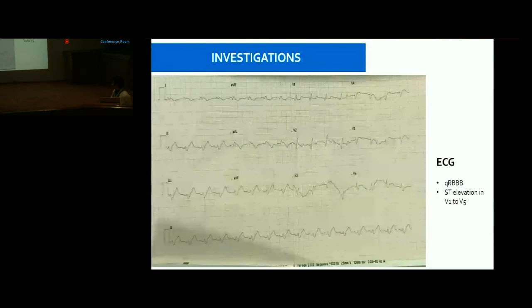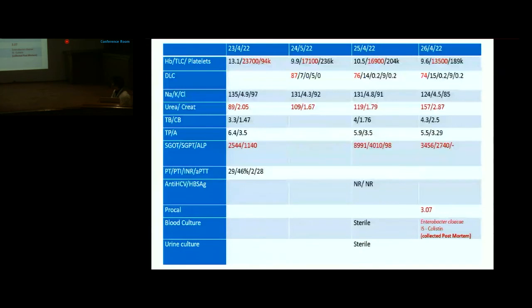Investigations: ECG showed QRPBB pattern with ST elevations in V1 to V5. Blood investigations showed neutrophilic leukocytosis with TLC improving from 23,000 to around 13,000. RFT showed raised creatinine of 2, urea of 89, which progressed to creatinine 2.8 and urea 157. Bilirubin was raised — total bilirubin 4, conjugated 1.7.